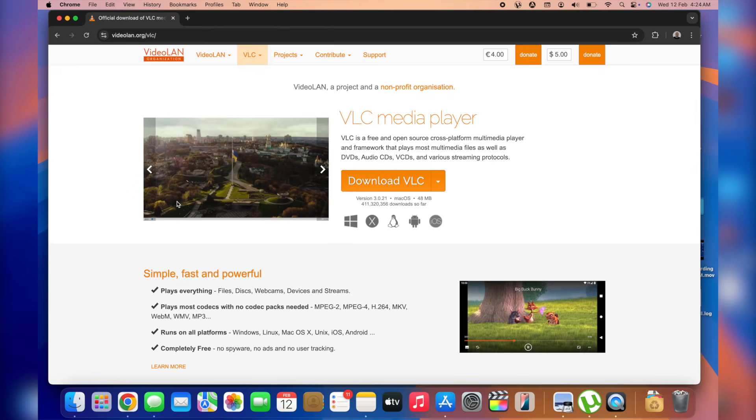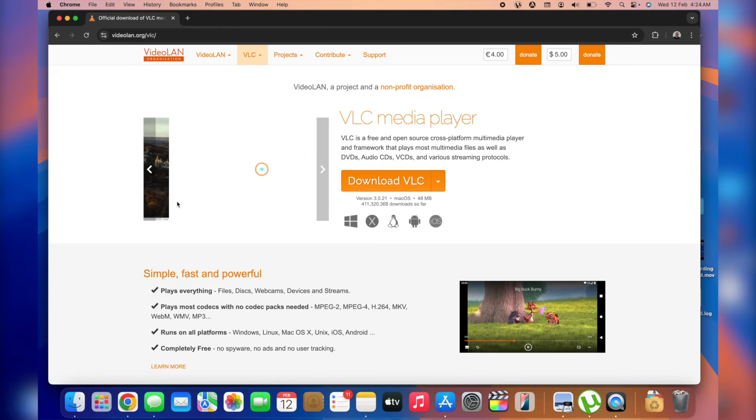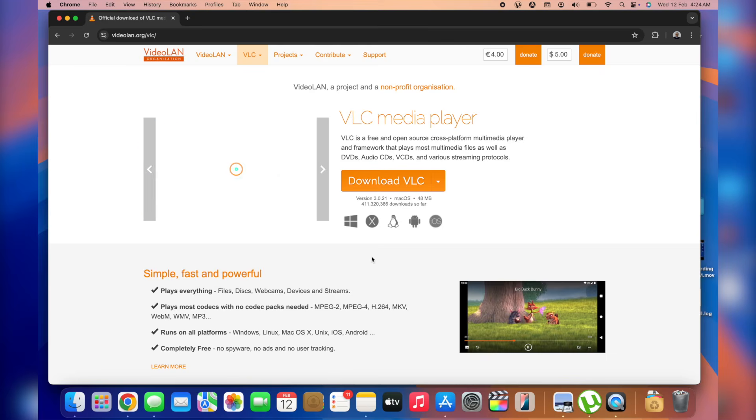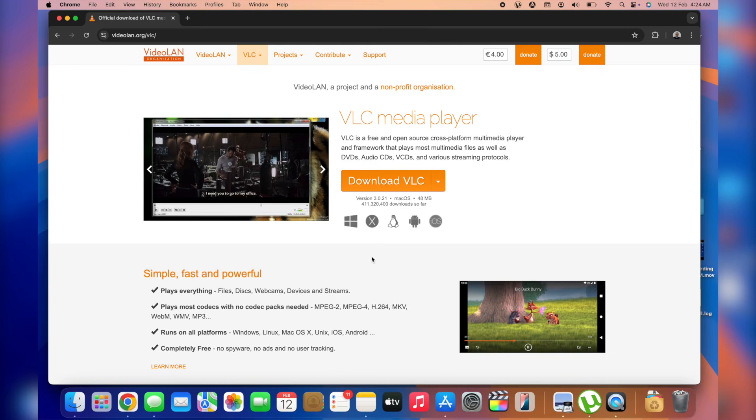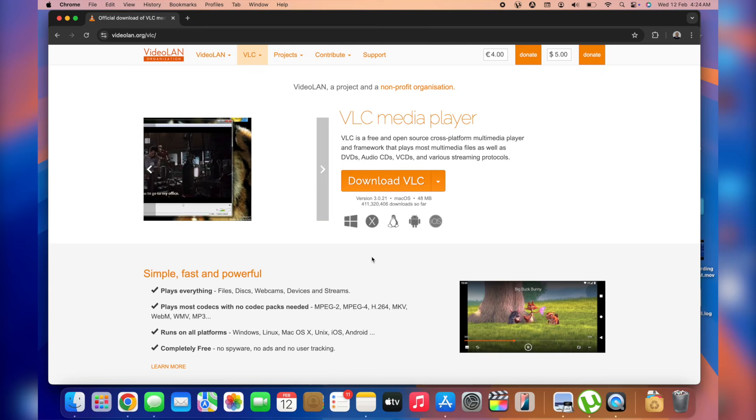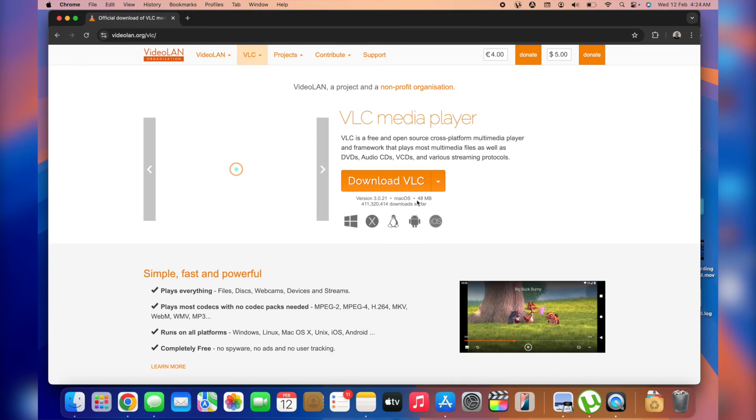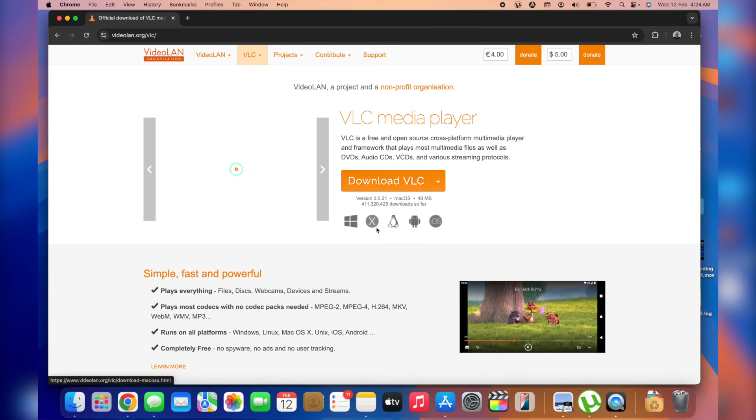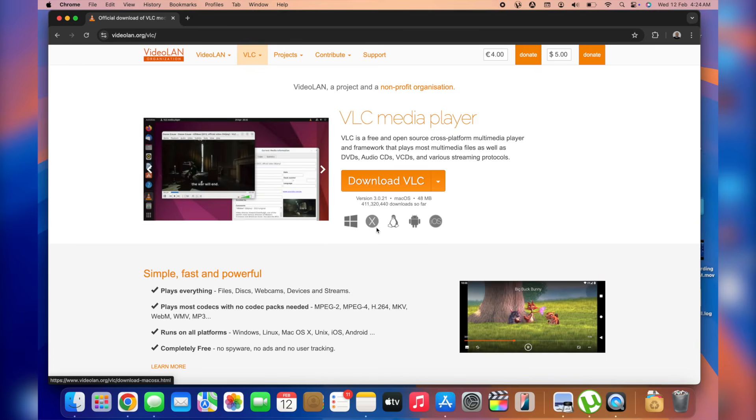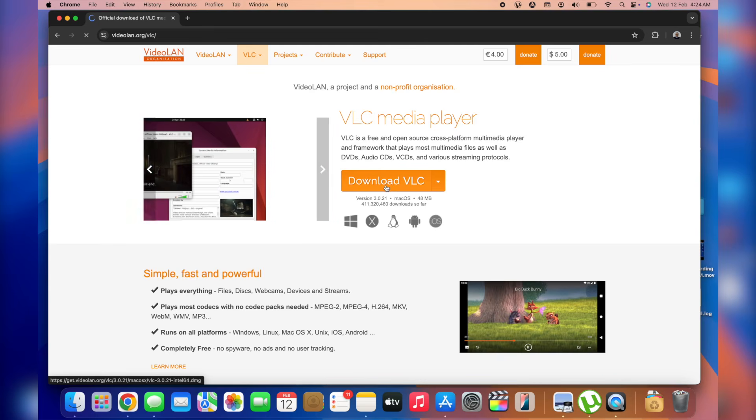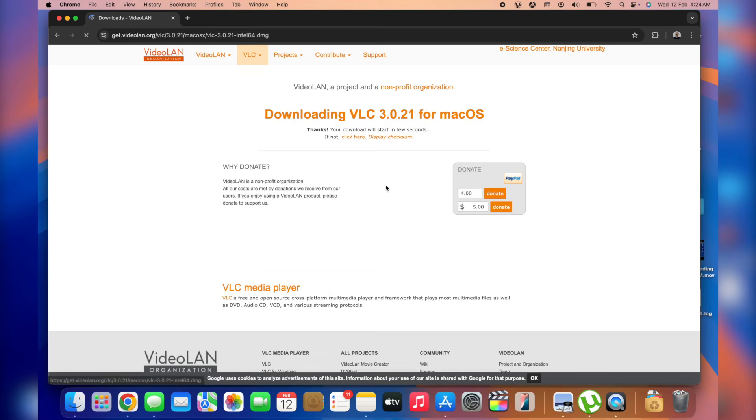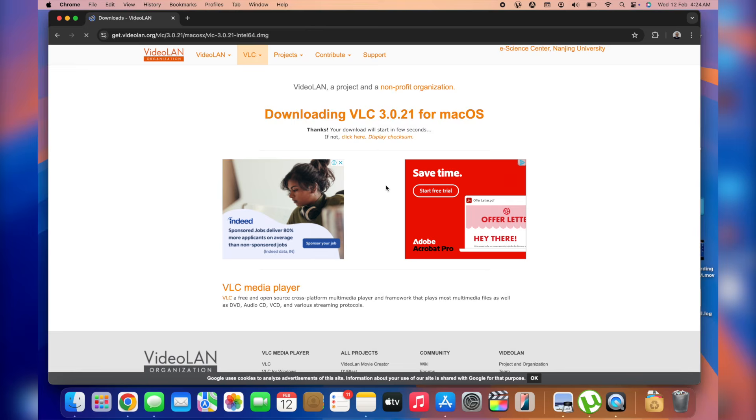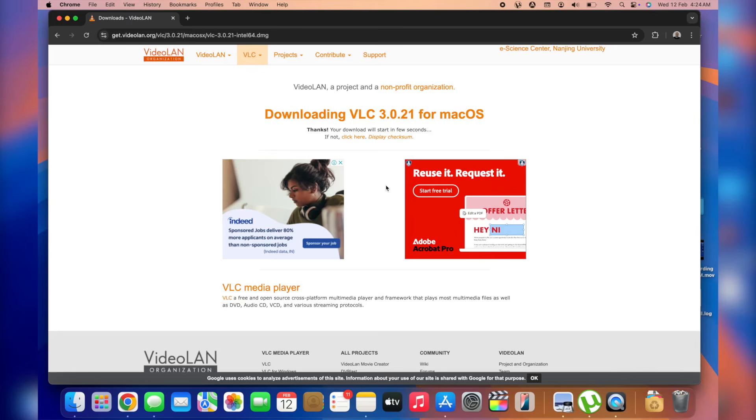And then over here, we'll be able to see the different operating systems which are supported by the application. So in my case, we've got Mac OS compatibility down here. So what I'm going to do is tap on download VLC. You want to search for a specific section of the website where you have the download option. Each website has its own design and style. So you're going to search for it and tap on download.